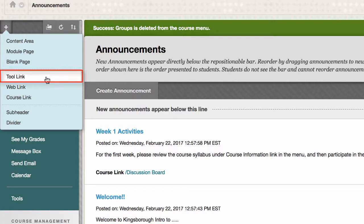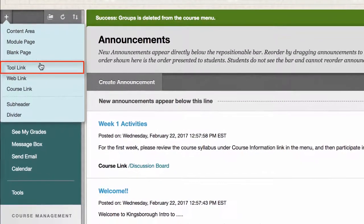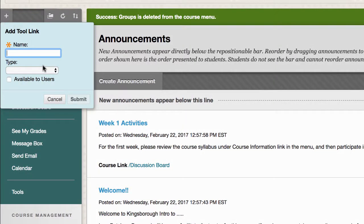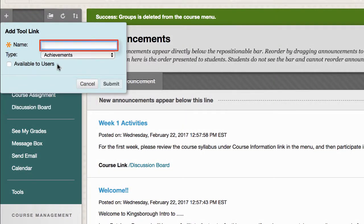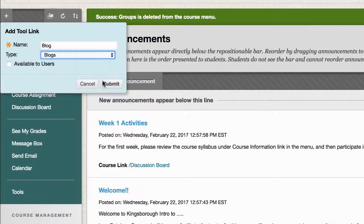For example, let's add a tool link — in this case, the blog tool. Click on the plus sign above the menu and select Tool Link. Title your link, select the type of tool, check the box labeled Available to Users, and then click on Submit.